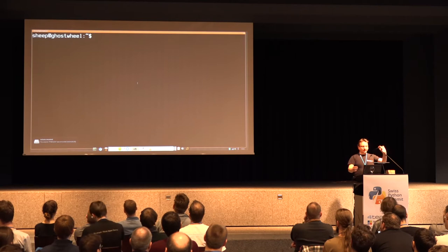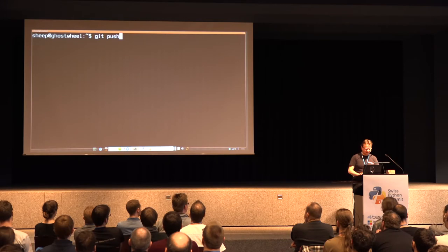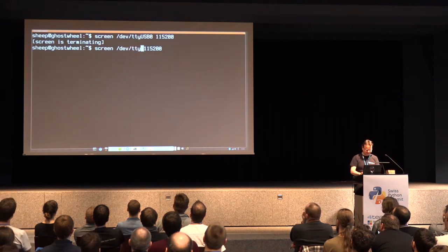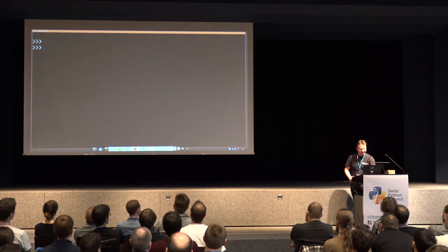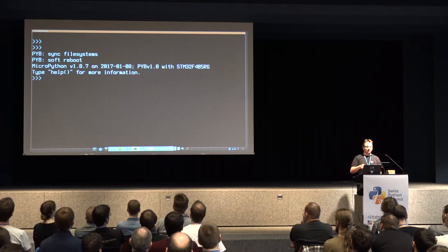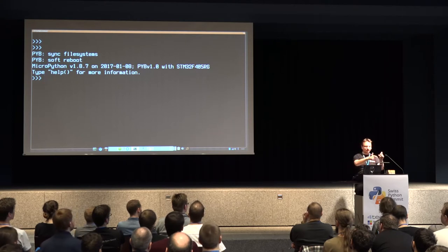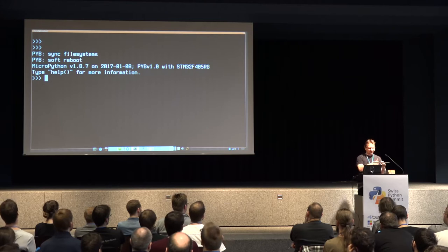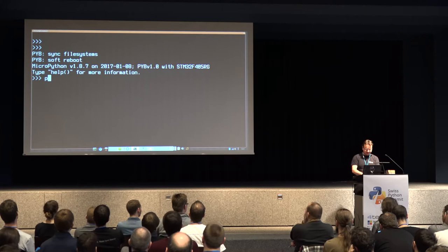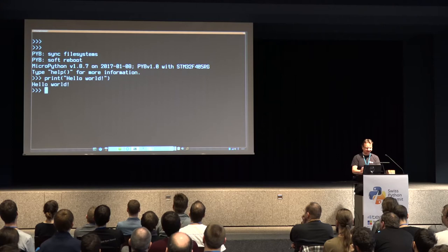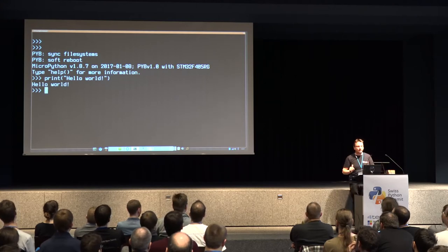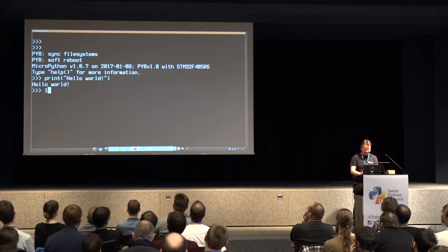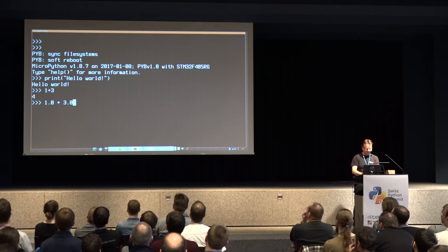I've connected it through a micro USB socket. I'm going to run a terminal emulator. This is a Python prompt, but this Python runs on this small board. The only thing that happens is the characters are sent to the computer back and forth - all the computations, all the Python programs are actually executed on this thing. I can do standard Python things - computations, floating point, and so on.